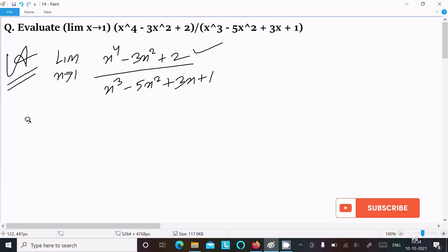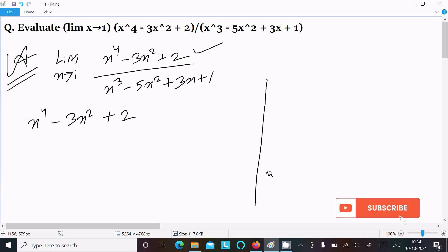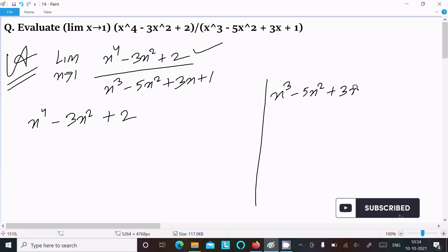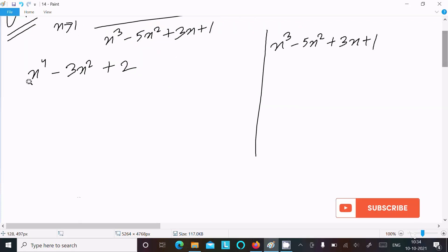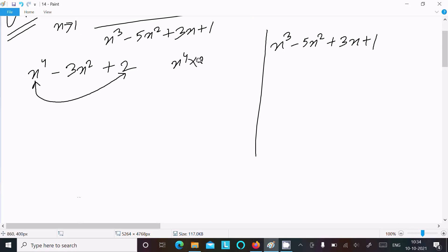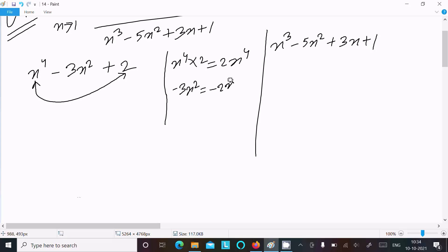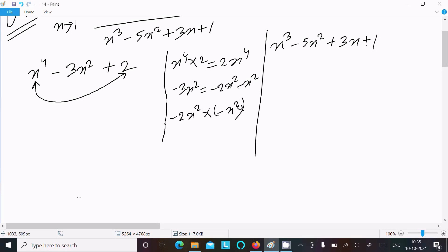First, I am going to factorize the numerator part: x⁴ - 3x² + 2. For factorization, multiply the first term with the last term: x⁴ into 2 gives 2x⁴. The middle part is -3x², which we can write as -2x² - x². Adding those gives -3x², and multiplying -2x² by -x² gives 2x⁴, satisfying the condition.